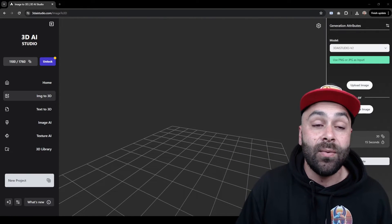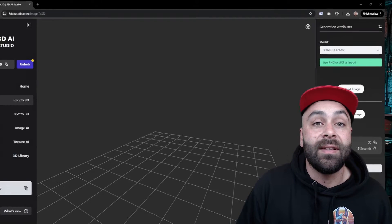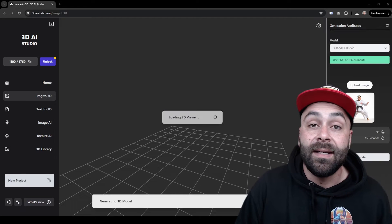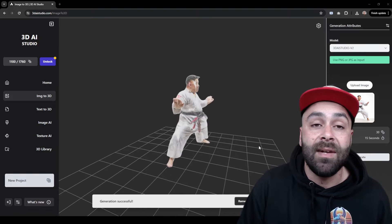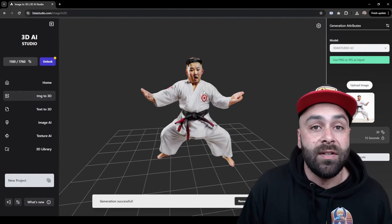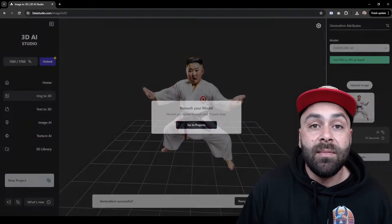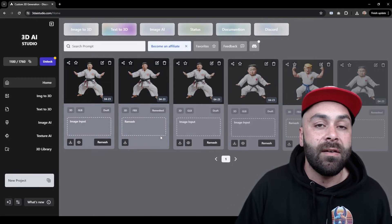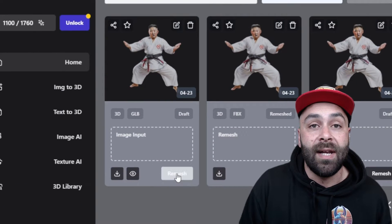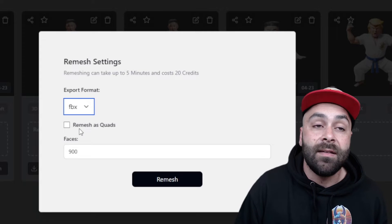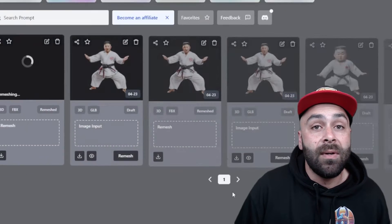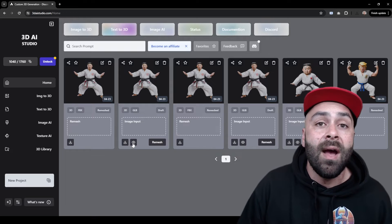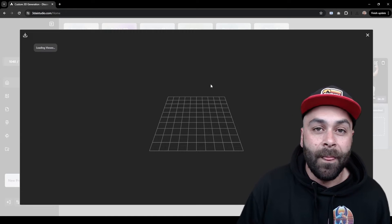Now we move to 3D AI Studio — the link is in the description — and there we will import the image we just created. Click on Generate and wait between 30 seconds to 1 minute until our draft is generated. We now have our 3D model and the next step will be to remesh it. This is because the model, by default, is made up of many unnecessary polygons, so we will reduce the mesh size, for example, to 90-100 in FBX format. This way our model will be much lighter. If you're thinking of creating longer animations with more objects or even your own 3D video games, I recommend doing this to improve the performance.